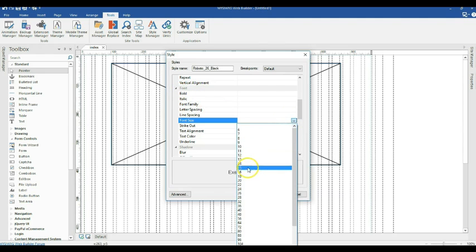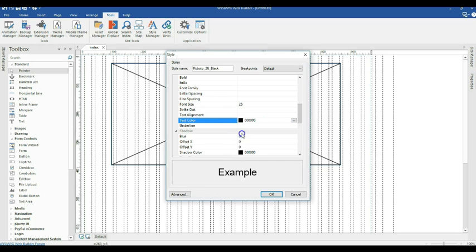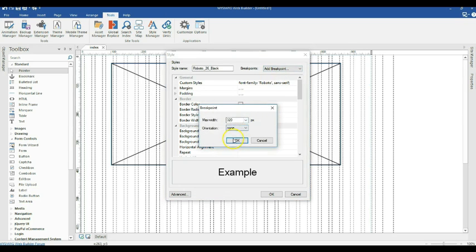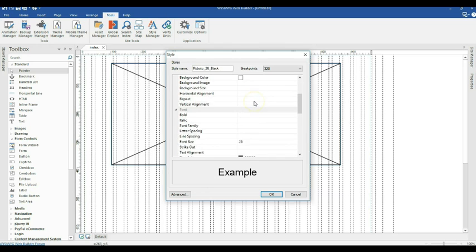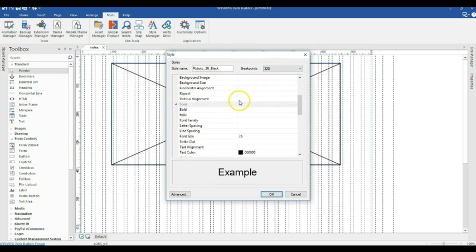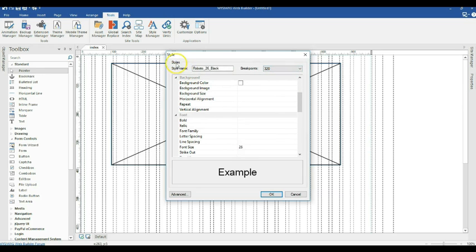Now look at the top right section — you can see Breakpoints. When you click the dropdown arrow you have Add Breakpoints and Manage Breakpoints. I'm going to add breakpoints for 320 pixels, 480 pixels, and 7680 pixels. Starting with 320 pixels, you can see all the tools exposed — we can change font family, font type, size, color, and many other properties limited specifically to that breakpoint.